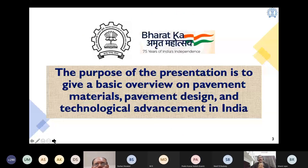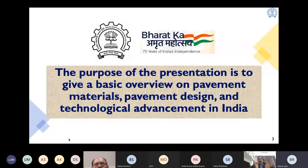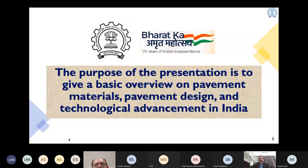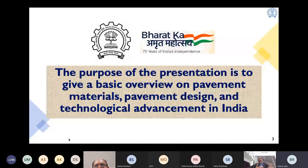We have received almost 1,300 registrations for this webinar. We were not expecting that — initially myself and Professor Sharif were thinking it would be maybe 50 or 100. When we opened it up, we realized it was 1,200 plus participants who had registered. I would like to clarify that the purpose of this presentation is to give a basic overview of pavement materials and design practices and technological advancement for the construction of bituminous pavements in India. We are not going to go into a lot of detail about materials and design concepts, as this itself is a big topic.